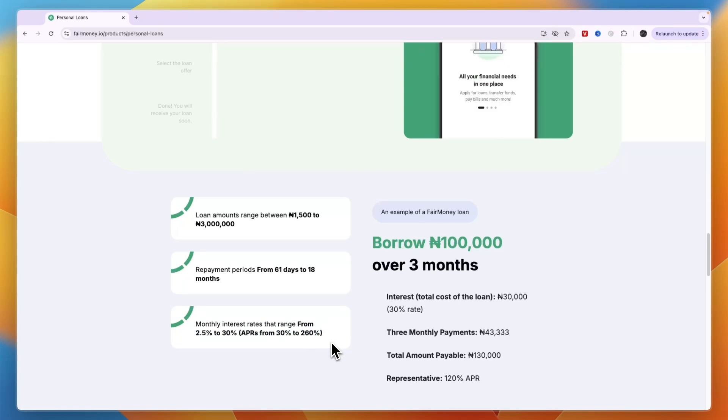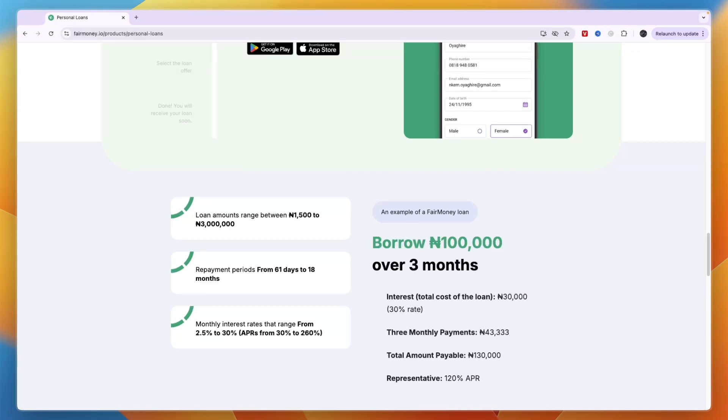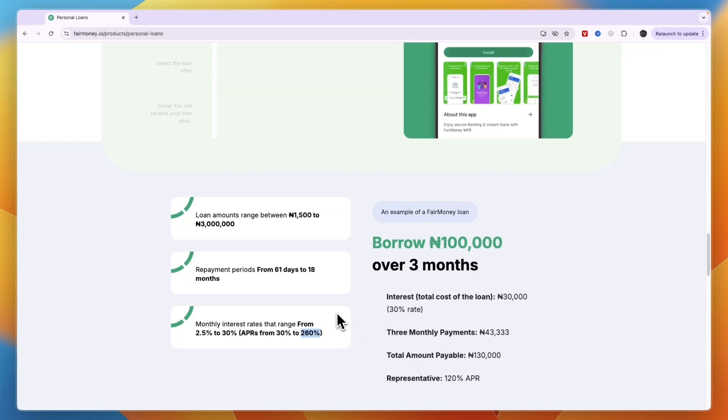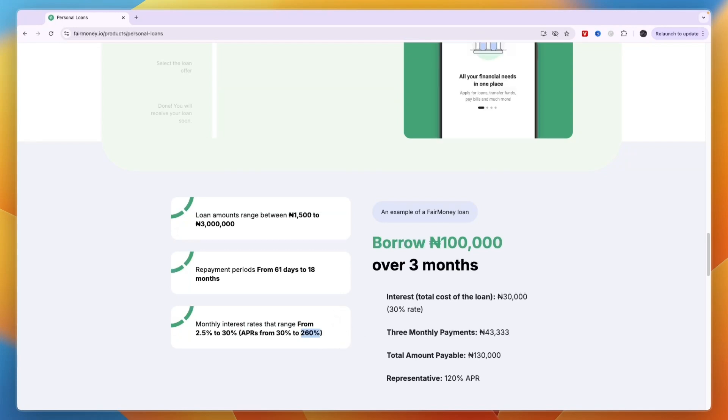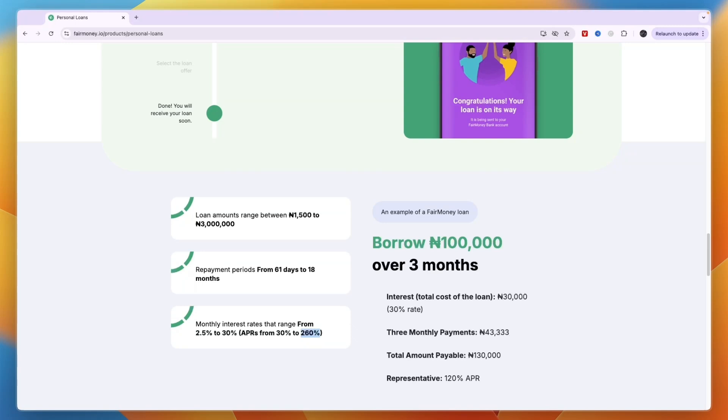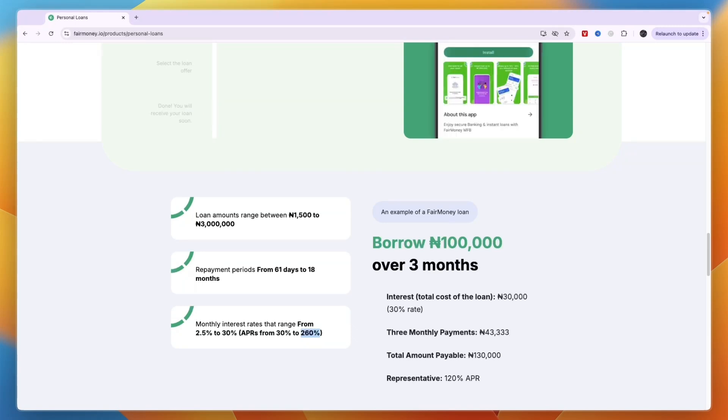For example, if you loan 10,000 Nigerian Naira and want to pay it back over 12 months, you might need to pay back 260% of your initial loan. Usually the shorter your loan, the lower the monthly interest rate will be, and the lower your loan amount, the lower the interest rate. So try to keep your loan as short and as low as possible.